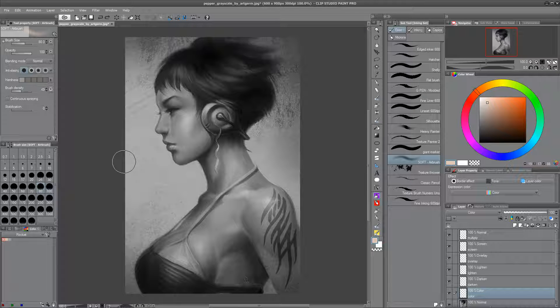Hey everybody, my name is Mike and I'm a comic book colorist, but today I'm going to do a more general video so I can refer people back to it. It's going to be on the core blending modes in Photoshop and Manga Studio.